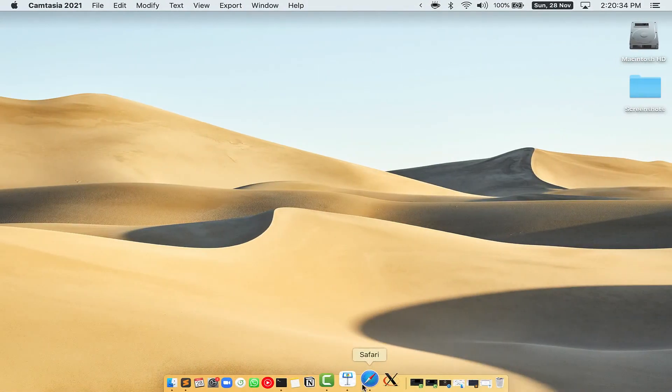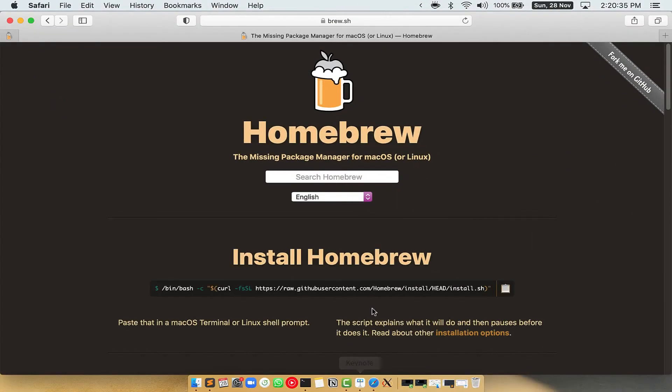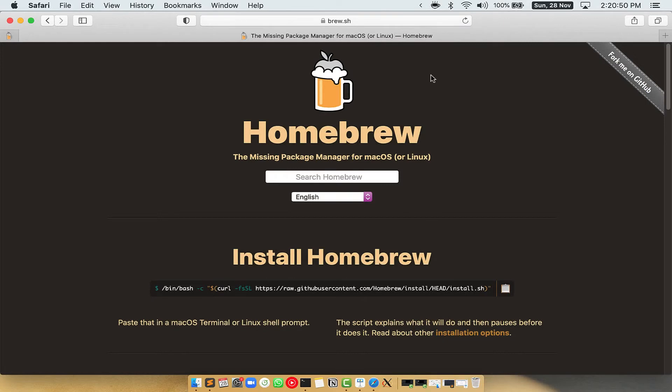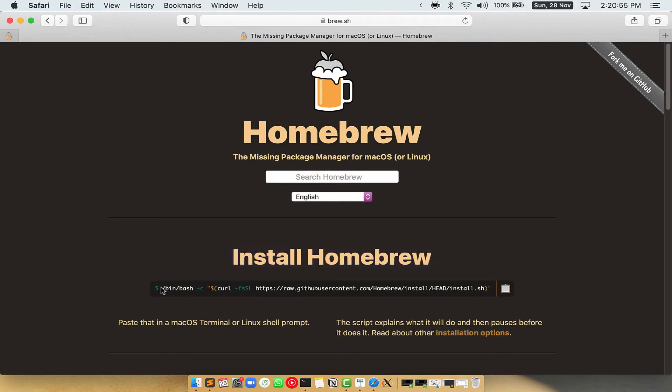Now we need to copy-paste the command to install Homebrew from the Brew website. So open your web browser and simply go to the website brew.sh. Once you are on the website, you will see this section called Install Homebrew, which has a command that you can simply copy by clicking on this button over here.